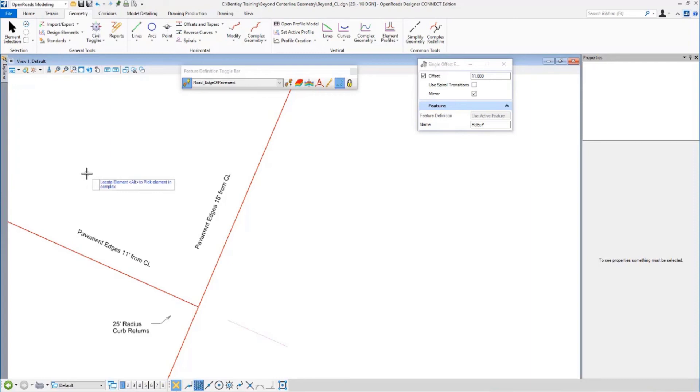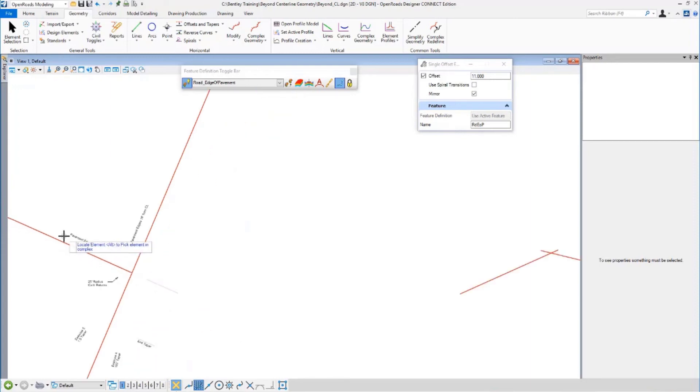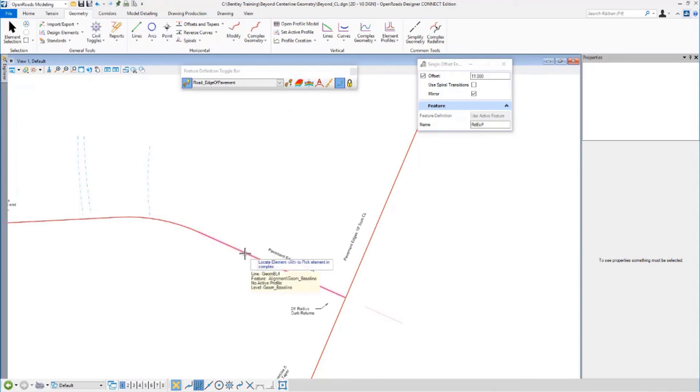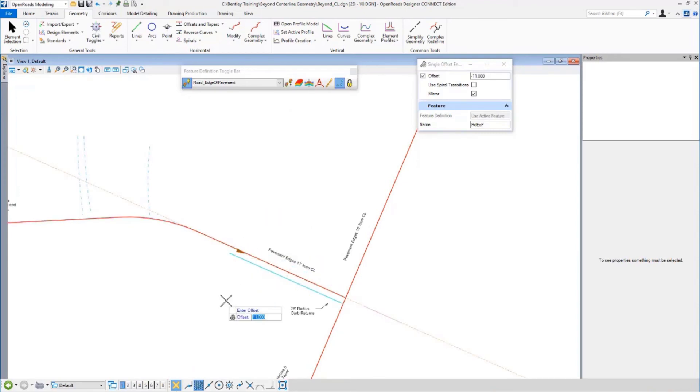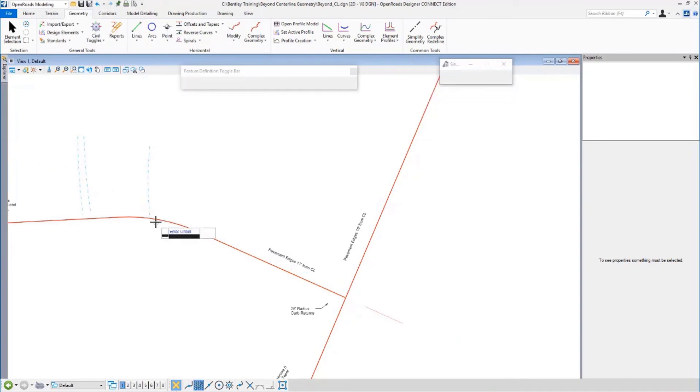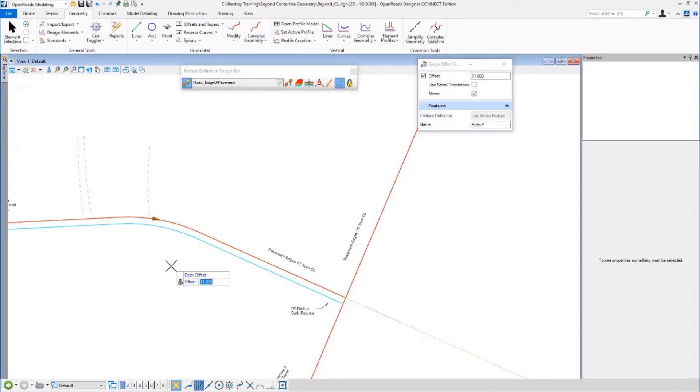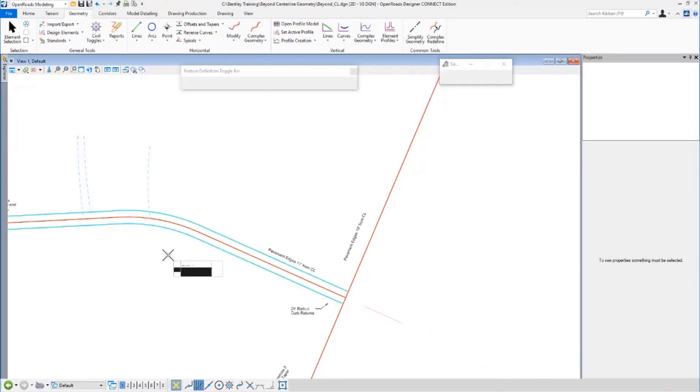And I'll do that now. So it says locate element. And I am going to, if I pick the tangent now, it's just going to do an offset of the tangent. I'm going to grab the arc and the whole element gets picked. So I'm going to hit data point. I'm going to mirror it. Yes.